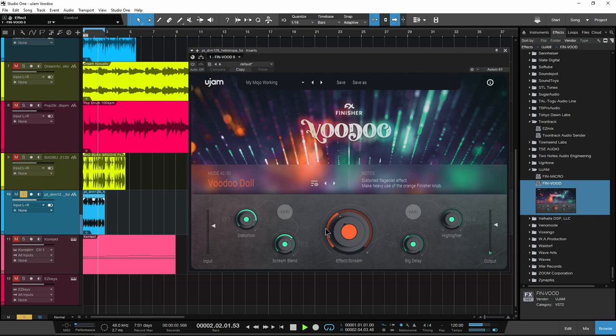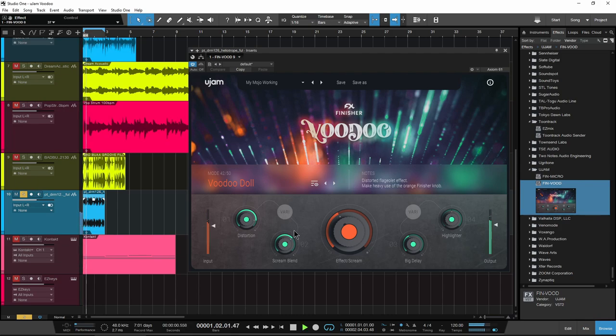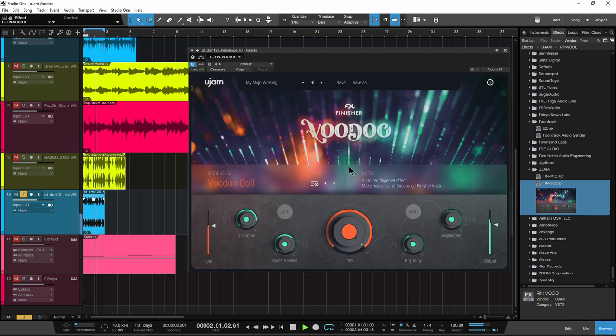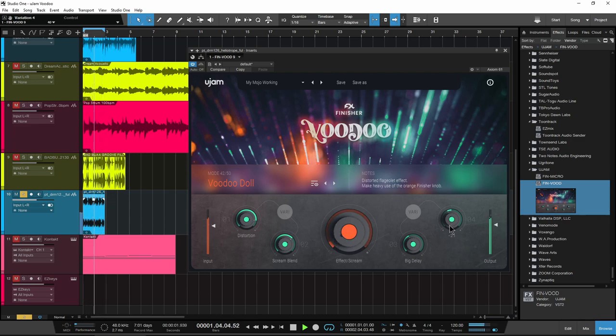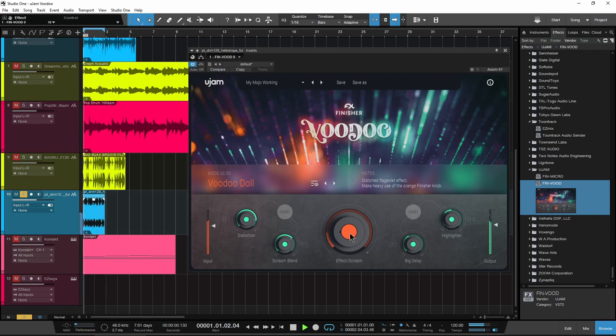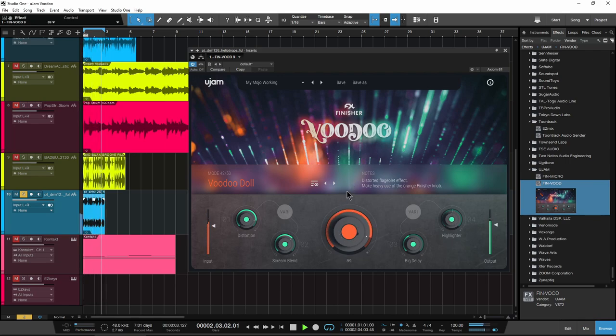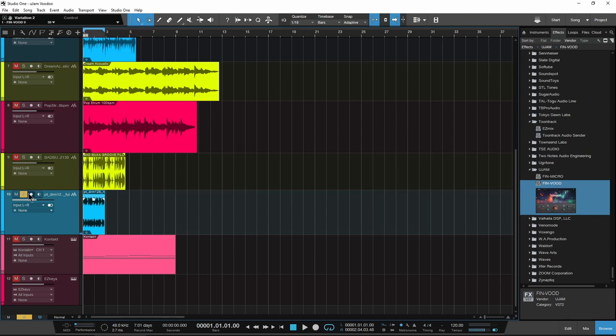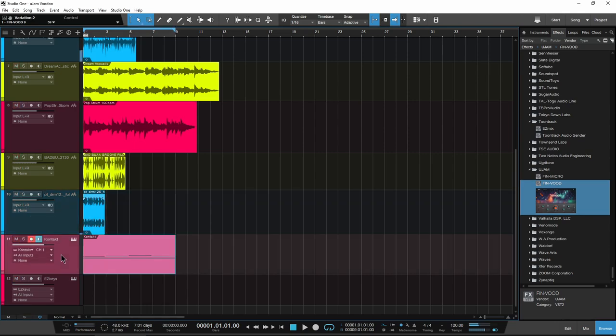Pretty cool. Next sample here, let's bypass it for now. So another electronic drum loop. Let's voodoo this up, man. Real quick, really easy to use, a lot of different effects you can get real quick there.